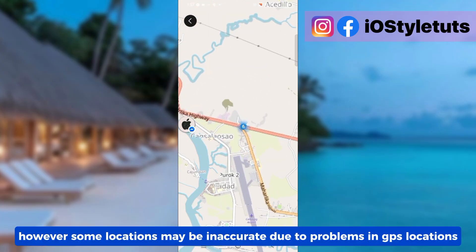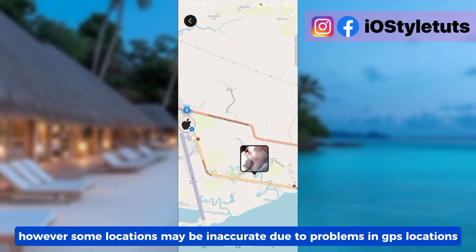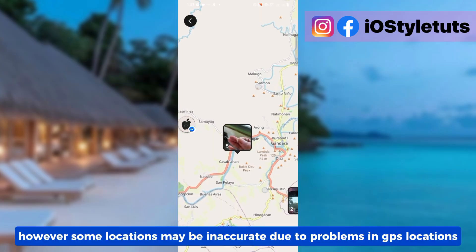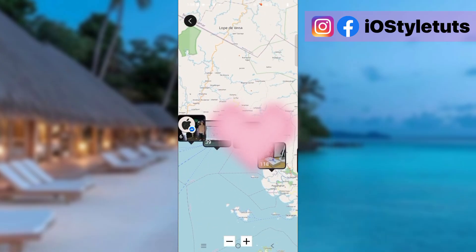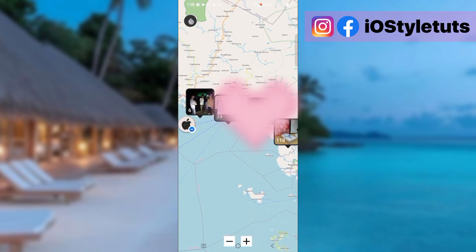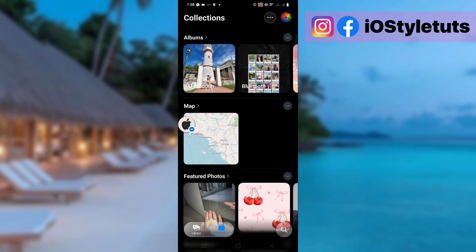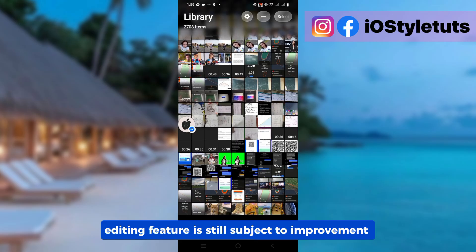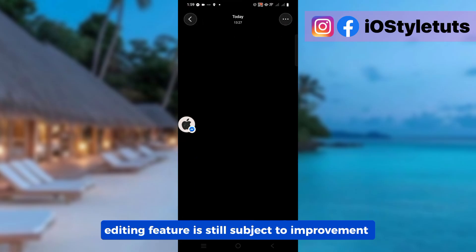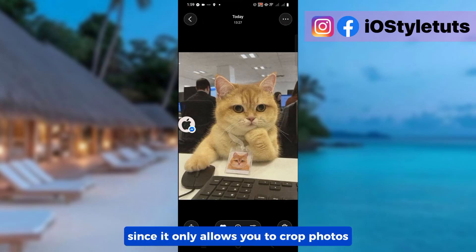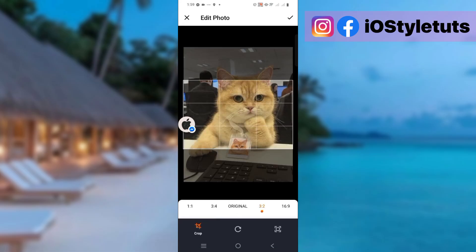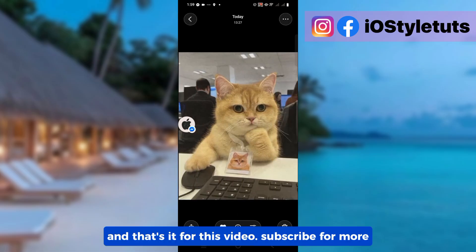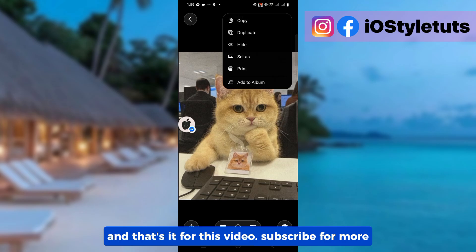However, some locations may be inaccurate due to problems in GPS locations. The editing feature is still subject to improvement, since it only allows you to crop photos. And that's it for this video. Subscribe for more.